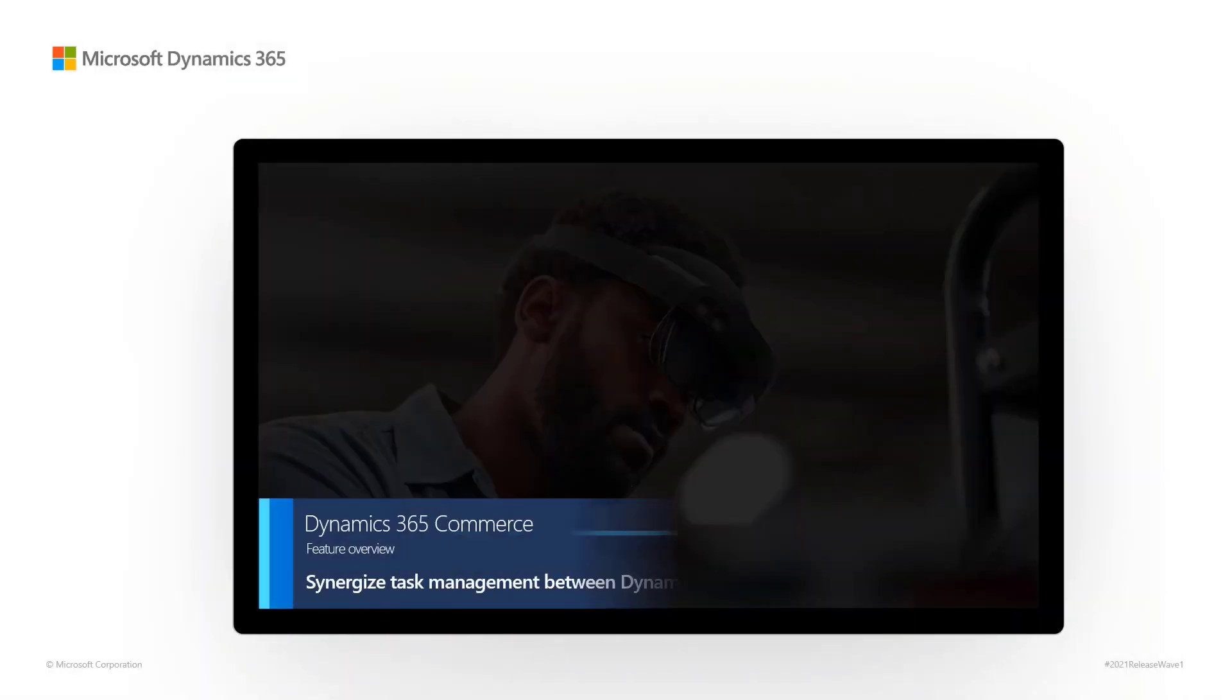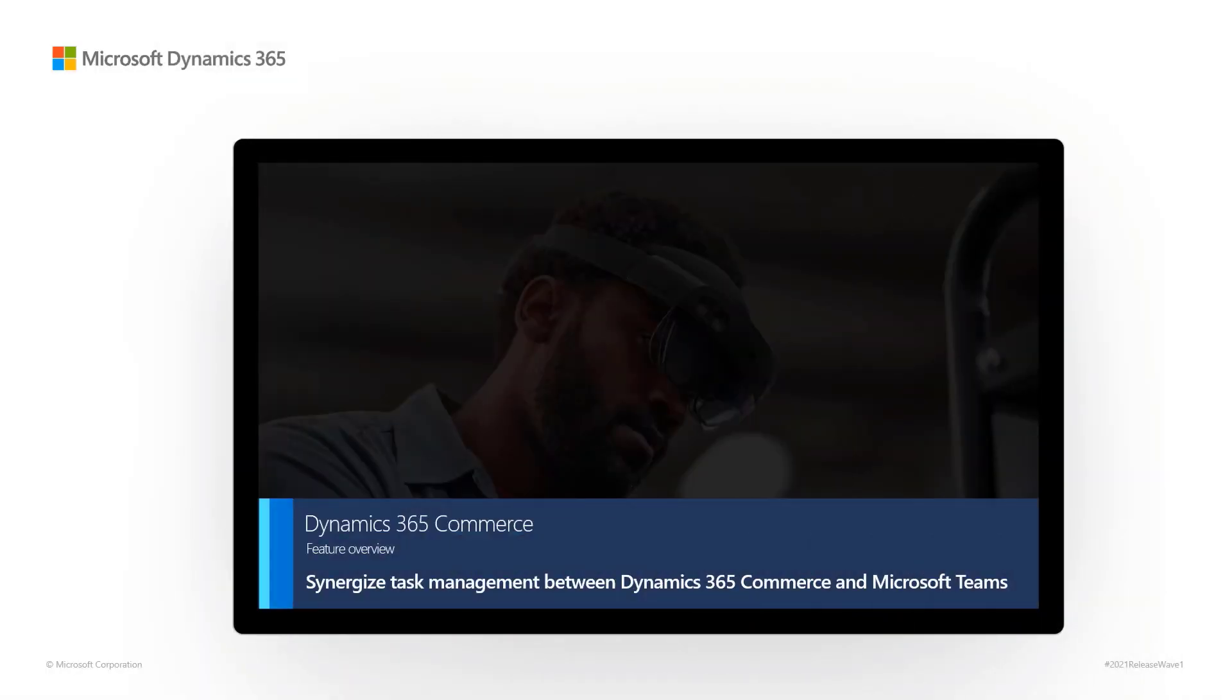Dynamics 365 Commerce Feature Overview: Synergize task management between Dynamics 365 Commerce and Microsoft Teams.